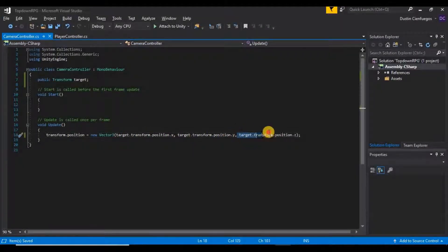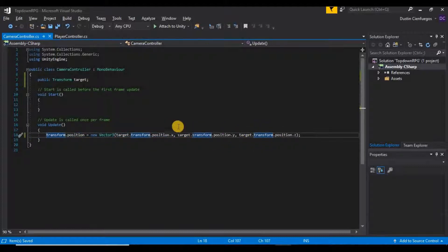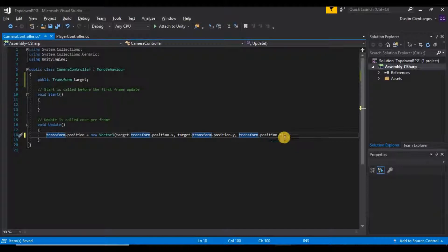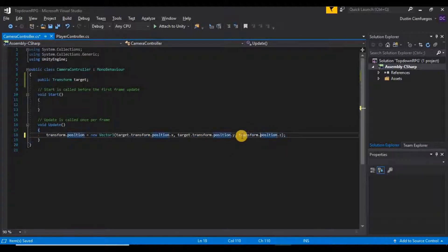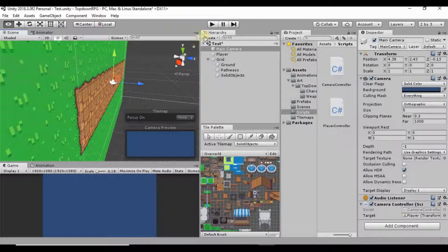What we're doing is in our script when we're setting our position, we're also setting our position of our target as well. So I want to just get rid of this and say that we want to keep the same position on the Z axis as what it's already set to, so our transform.position.z on our camera. I'm going to go ahead and save that again and go back into Unity.